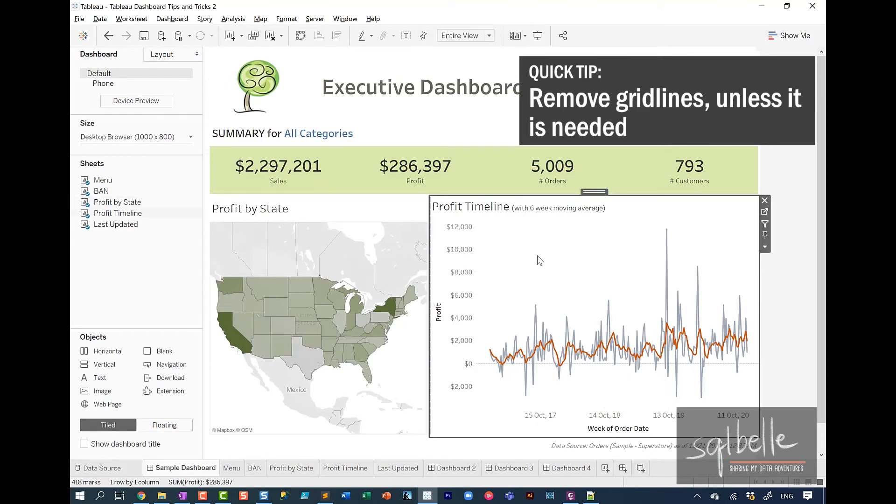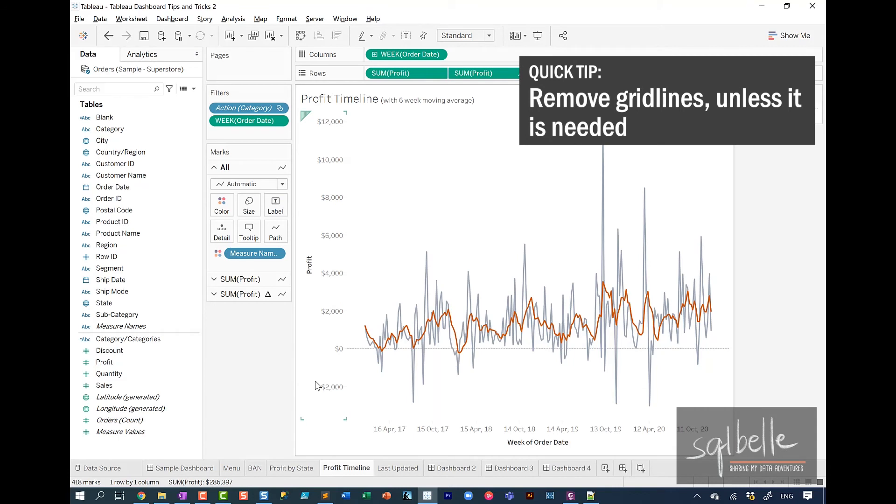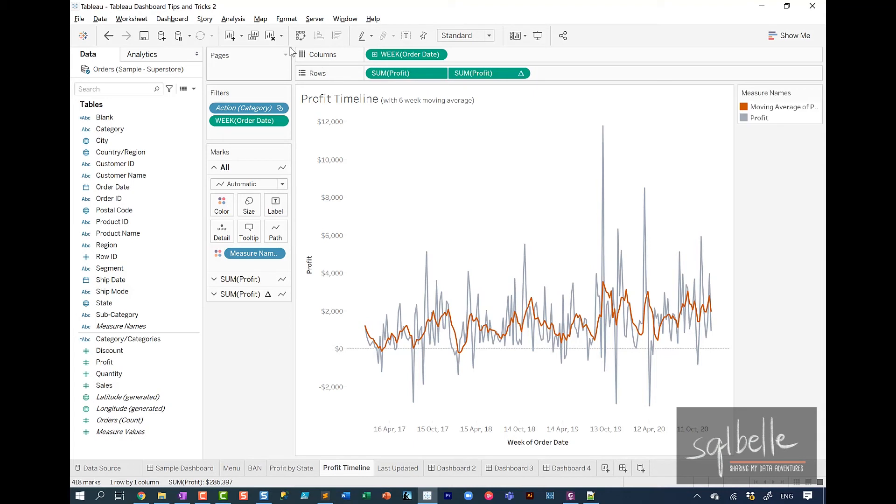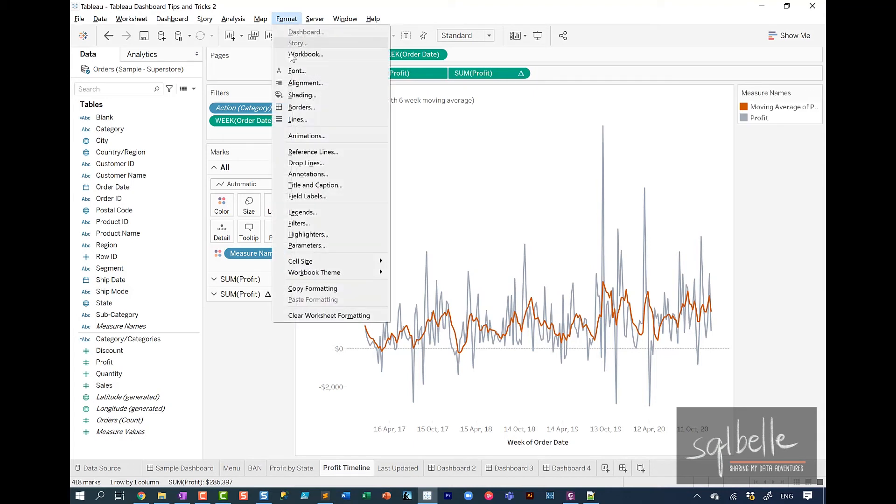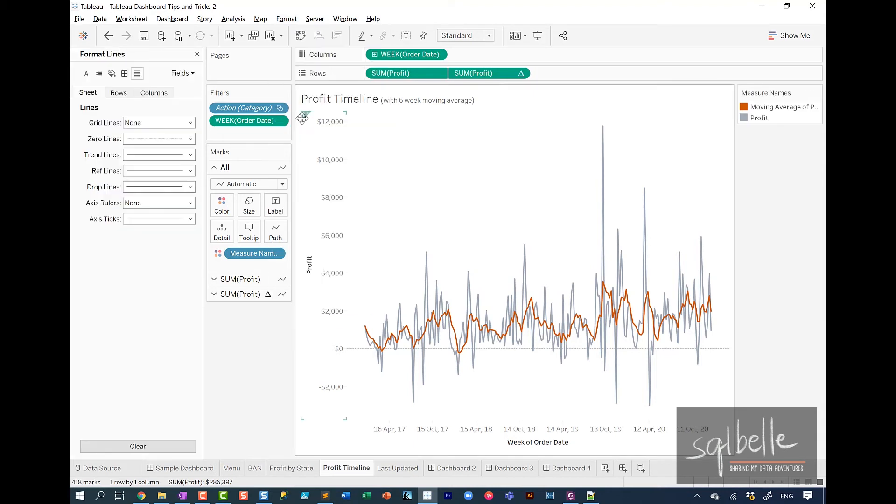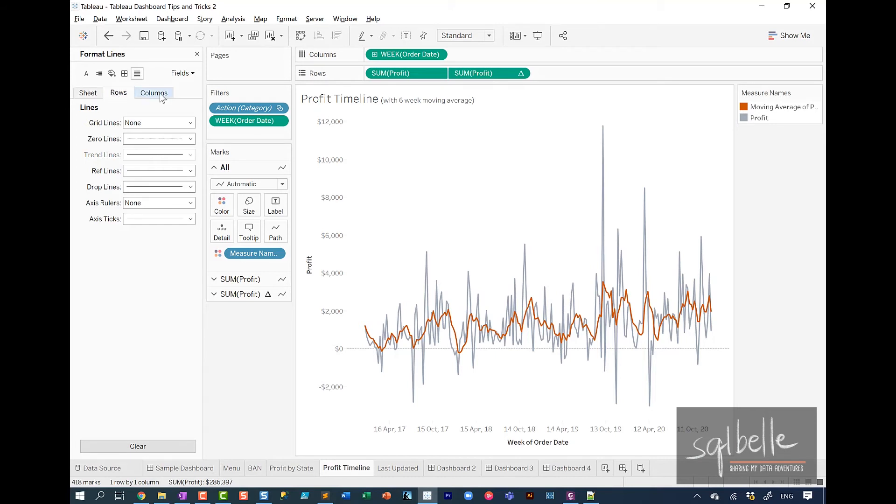The third thing I will recommend you consider all the time will be grid lines. Personally, I take away the grid lines, and I only add it if I know it's needed for reference. I feel that simple step already polishes your chart. Under format, lines, this is where you can take away your grid lines, either for the whole sheet, maybe for rows, or maybe for columns.